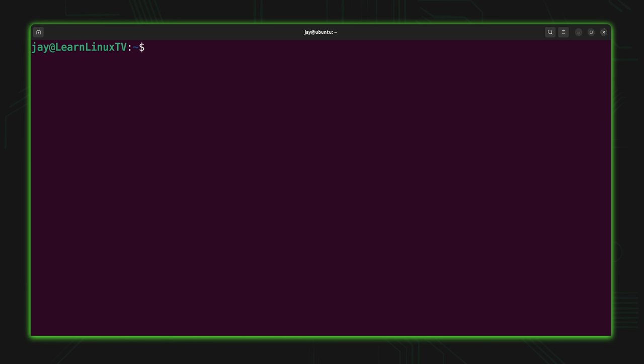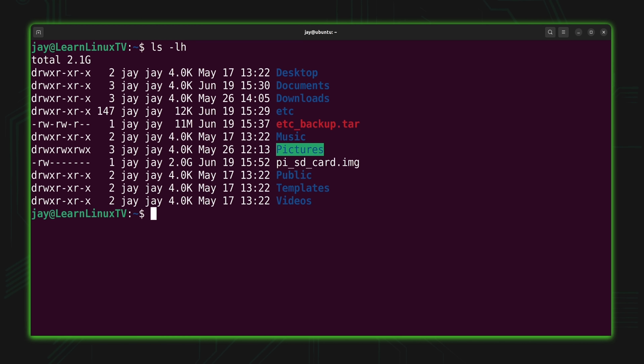Now let's move on to the gzip command. The gzip command allows us to compress a file, which is very useful. Maybe we have a really large file and we want to compress it to save space — especially useful if a server is running out of space, or if we want to archive something in the smallest amount of space possible. In either case, the gzip command is a great way to do that.